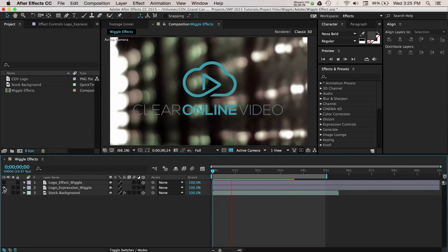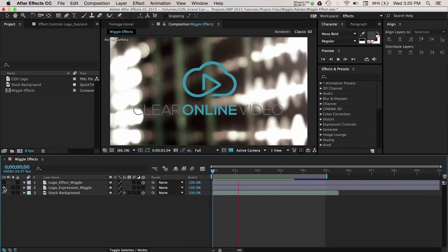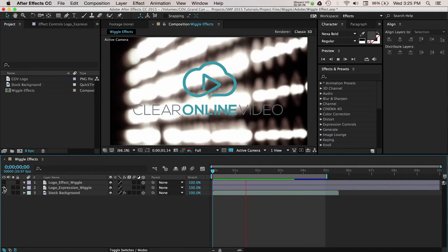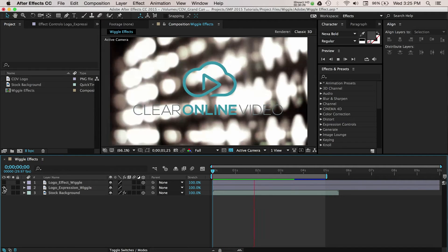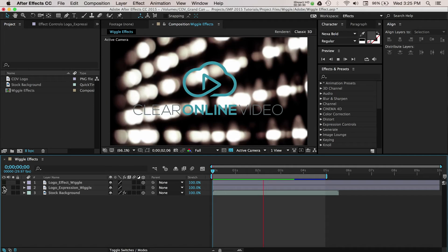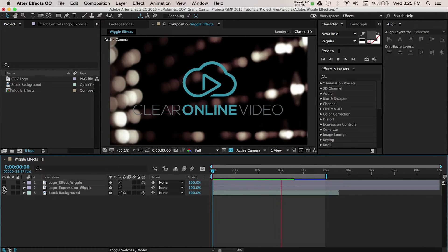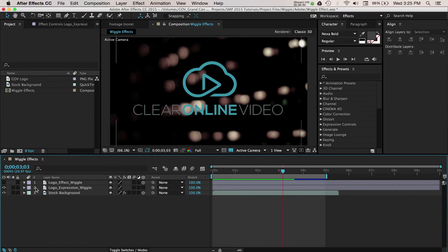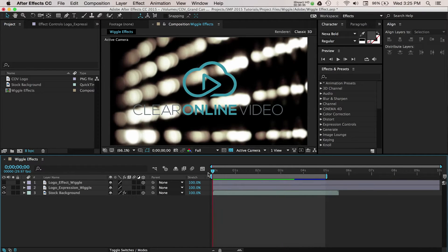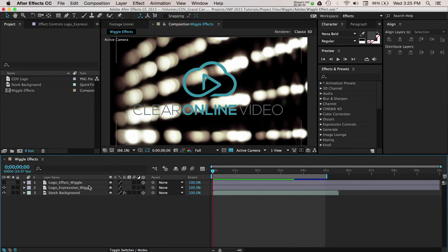The first way to add a wiggle effect is using expressions. In a nutshell, these are mathematical formulas that you can use to animate objects in After Effects. It may sound daunting, but it's really pretty easy and After Effects does the math for us.